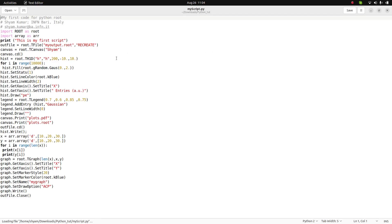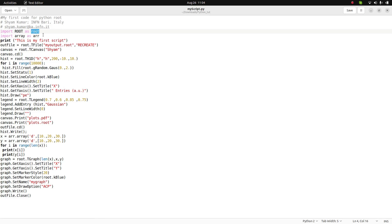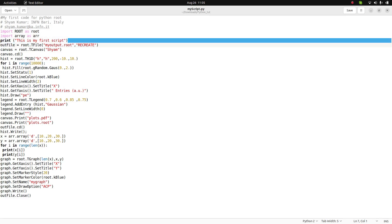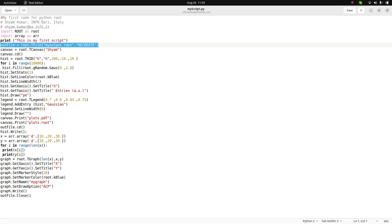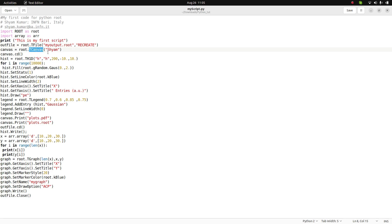In myscript.py, I first import the ROOT library as an object and the array module as an object. There is a print command that displays a message on screen. Then I define the output ROOT file name using TFile, calling root.TFile, and also define a TCanvas using root.TCanvas.